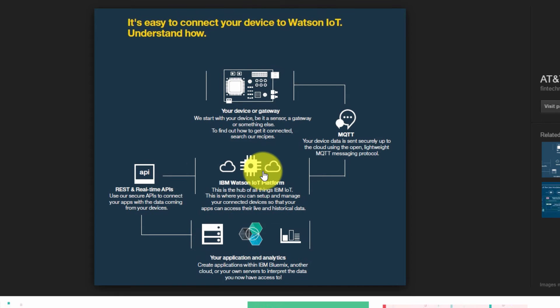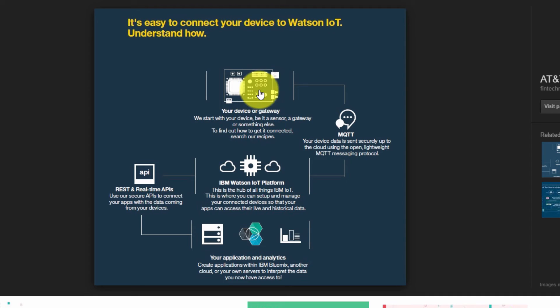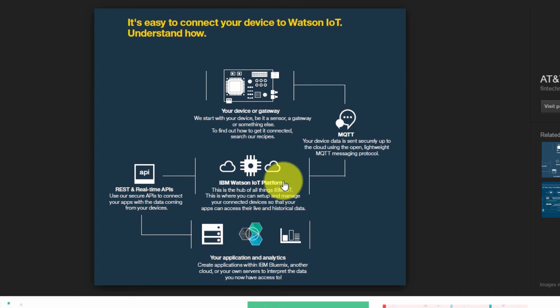Here is the architecture of how the IBM Watson IoT platform works. This is our device, the CC3200 Texas Instruments Wi-Fi development board.